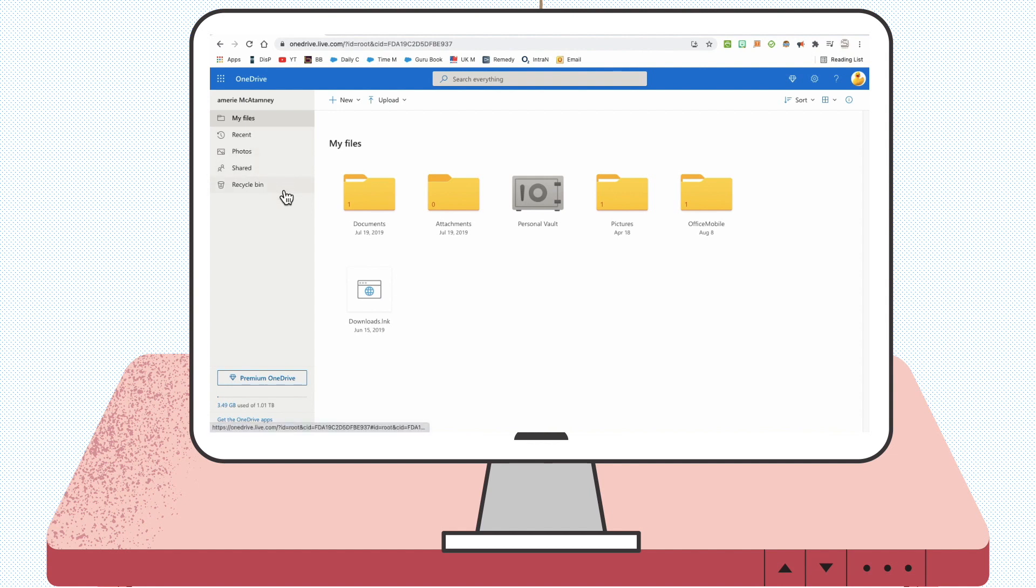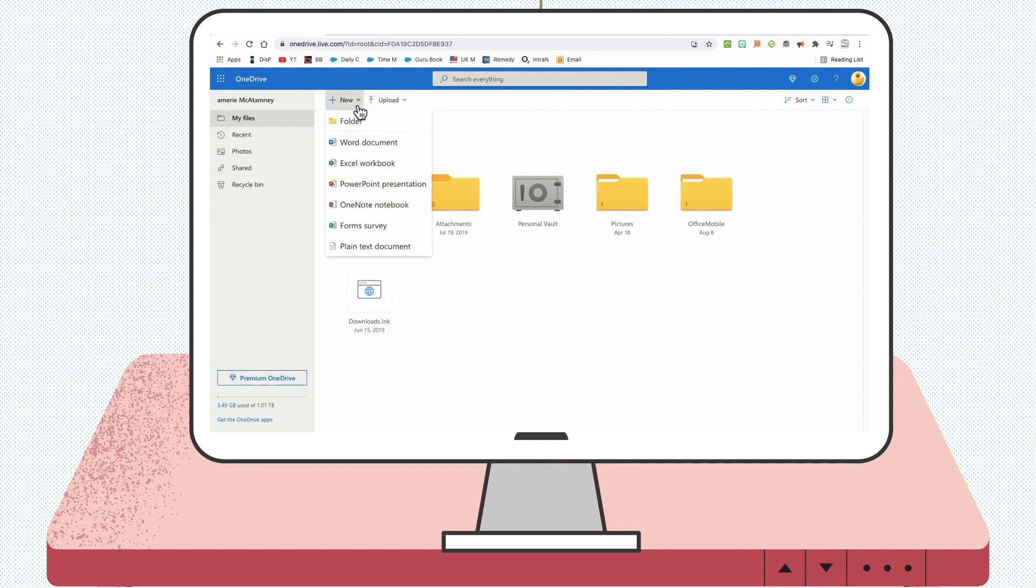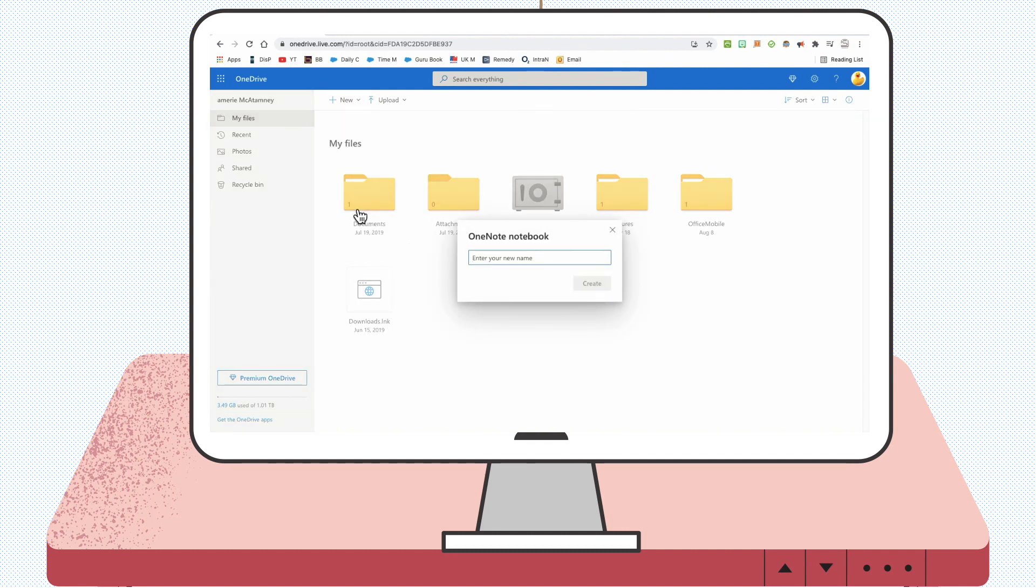Once you're in OneDrive, you'll see a few different options. The option you need to click is 'new'. Once you get the drop-down box, you'll see OneNote notebook. Go ahead and give your notebook a name.